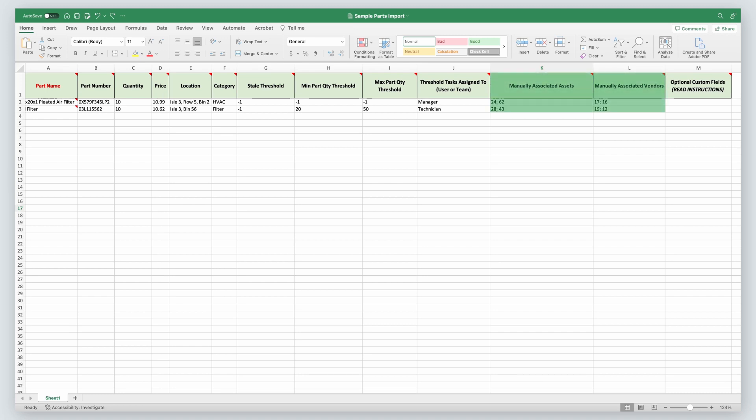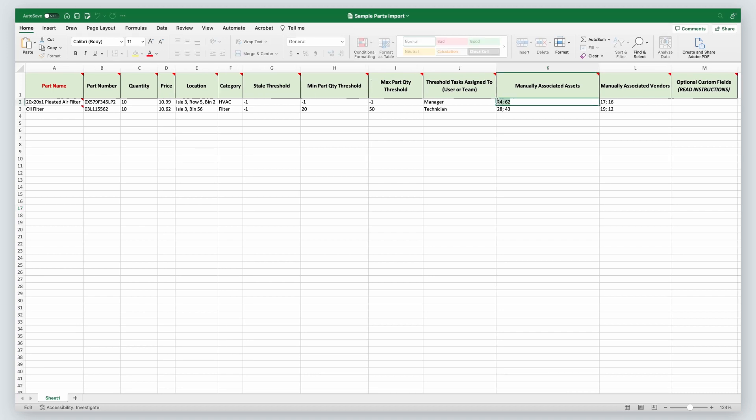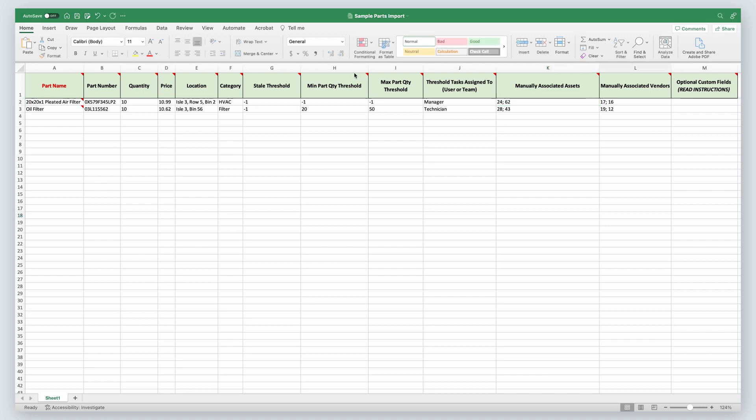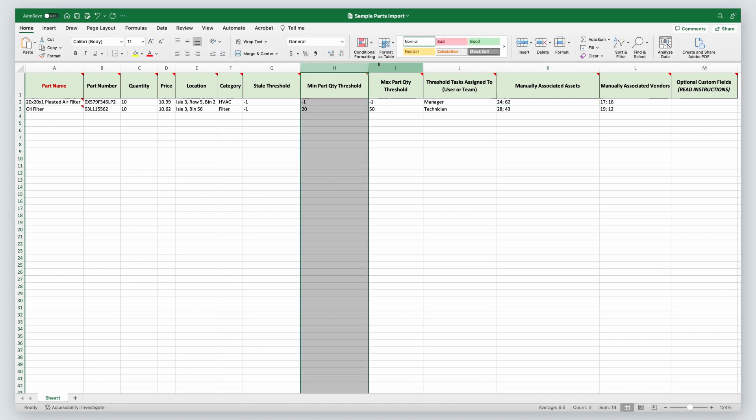Next, you can manually associate assets and vendors to a part through your import. You must use the asset ID or vendor ID here, which can be found in the asset or vendor card or by exporting your assets and vendors. Formatting would be ID followed by a semicolon. To associate more than one asset, add a space, and then repeat the same process. For example, here I am associating asset 24 and 62, so the correct formatting is 24 semicolon space 62.